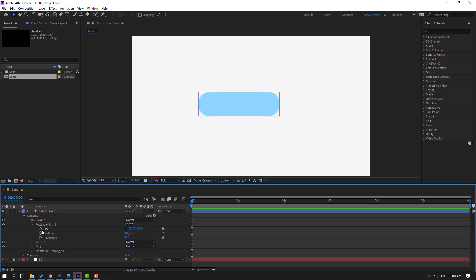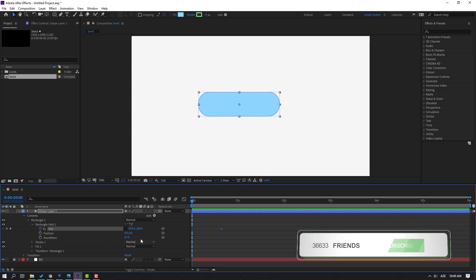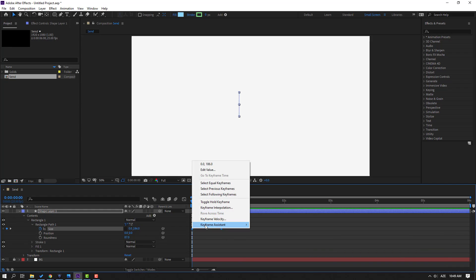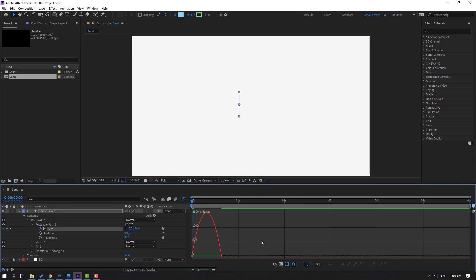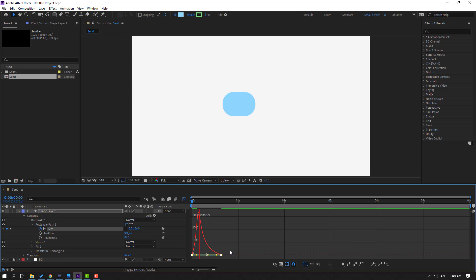Then make a size shape keyframe. Move to the right and change size to zero. Select the shape keyframes and make ease ease. Go to the Graph Editor, select this graph, and make a smooth graph. Let's see — OK.